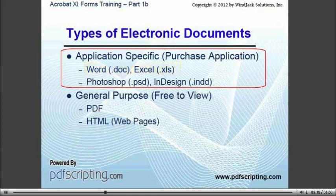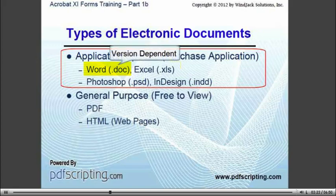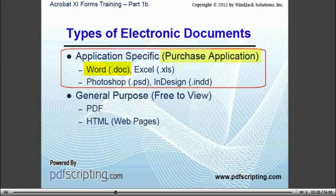The other day, I received a statement of work document from a client who had created it in the latest version of Word. I have Word, of course, but I didn't have the latest version. So when I tried to view the document, it was missing some information and it didn't display correctly. The only way for me to use that document was to purchase an upgrade. And this is exactly the type of issue that makes using a proprietary format to transfer data a bad idea.